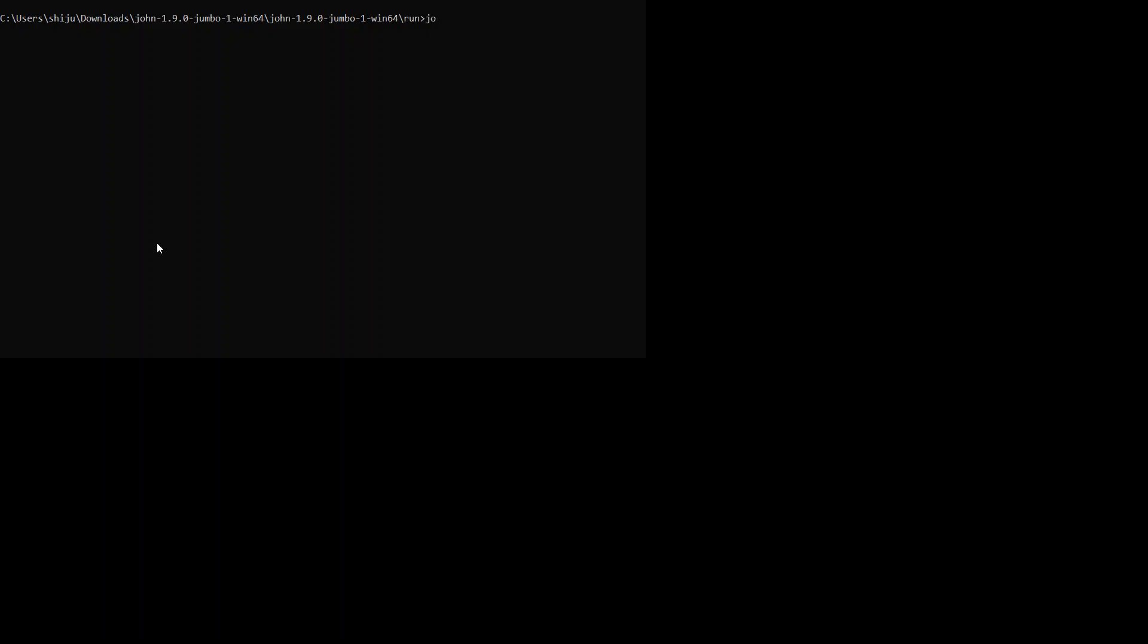Right now we have already cracked a file and we need to delete the john.pot file to perform the next cracking. First, I am inside the run folder of John, so I am just deleting the john.pot file. Now I am trying to crack the next file, which is shadow instead of sampass.